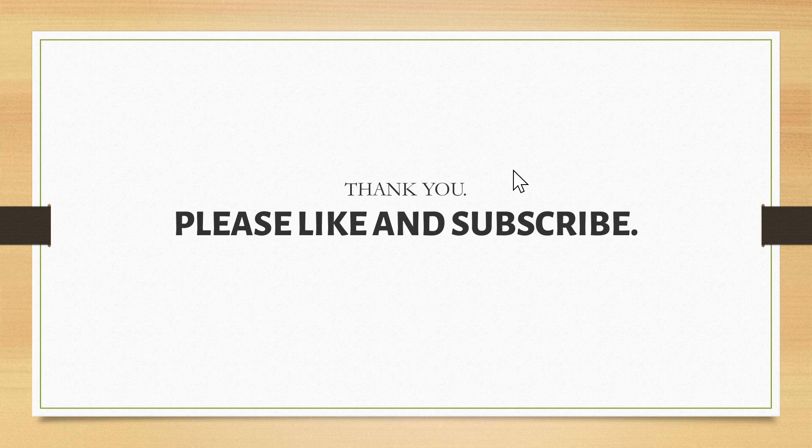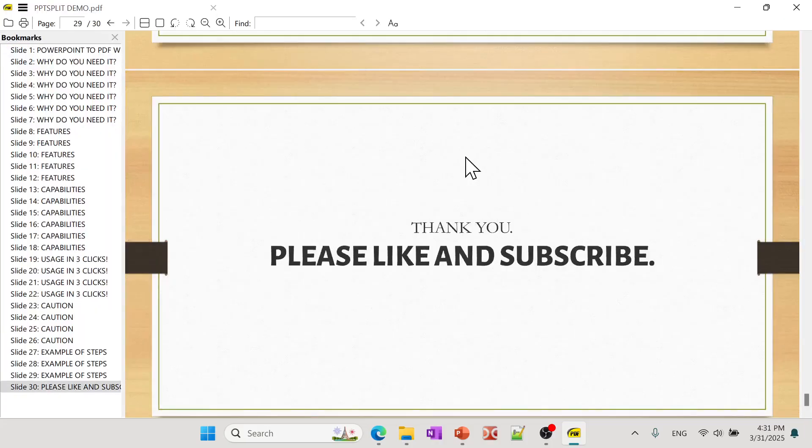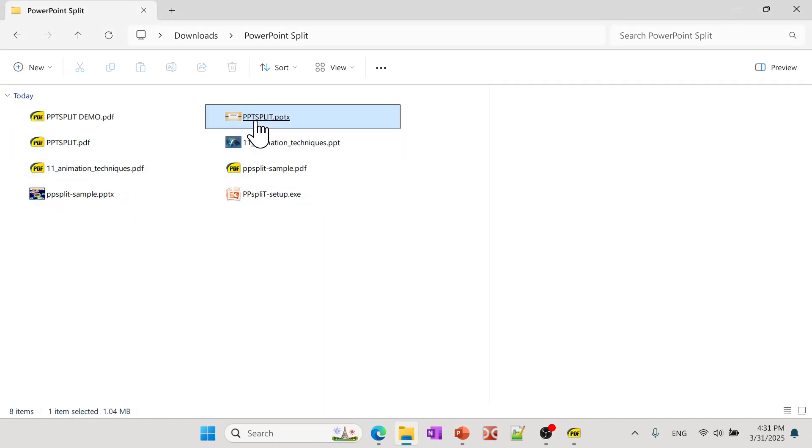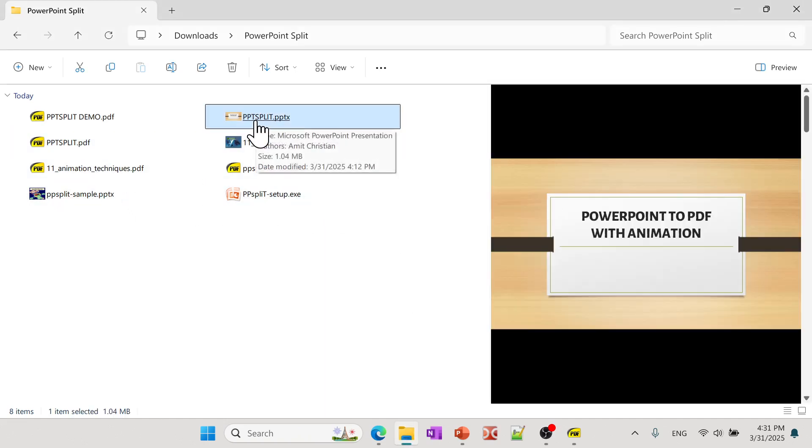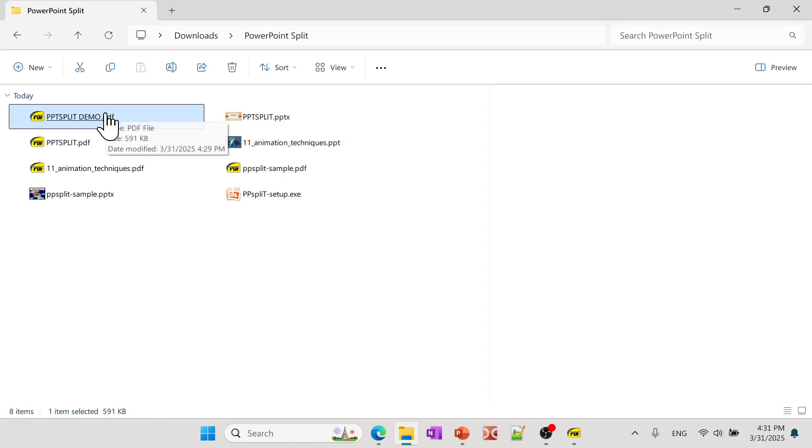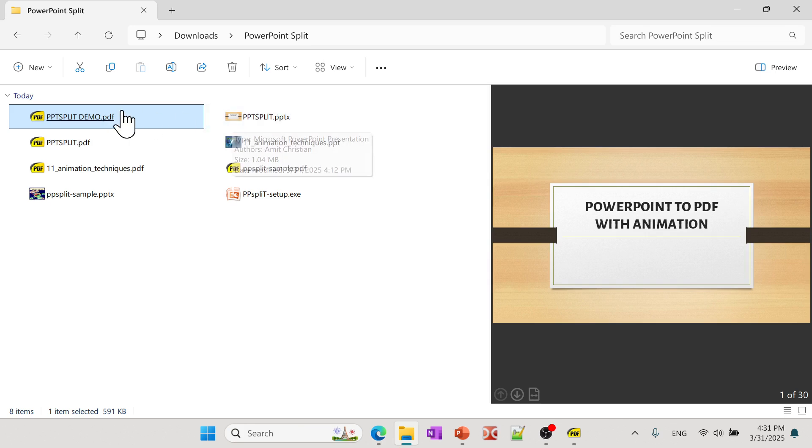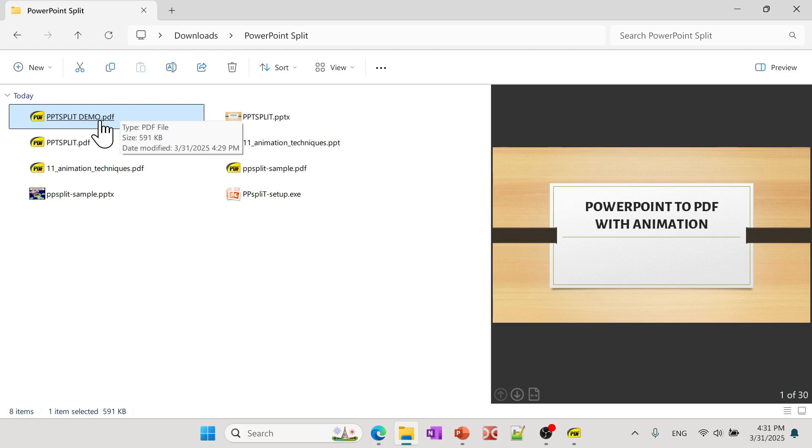So if I open that, you can see this was my original PPTX file and then this is the one that I just created. And again, there's not a whole lot of change in the file size as well, but now this has those steps already in it.